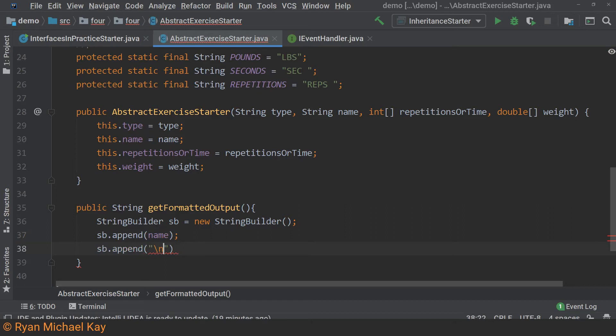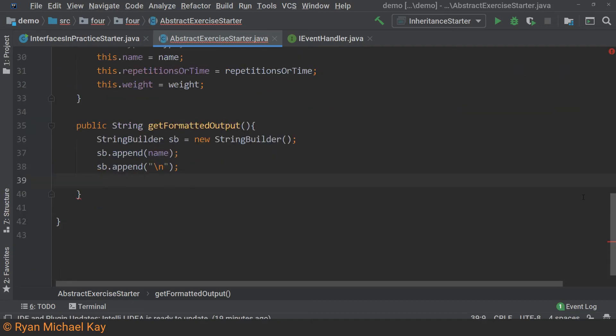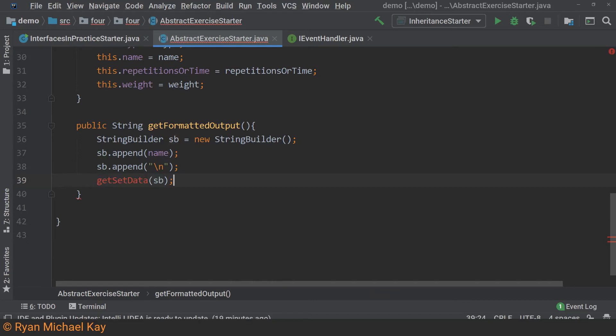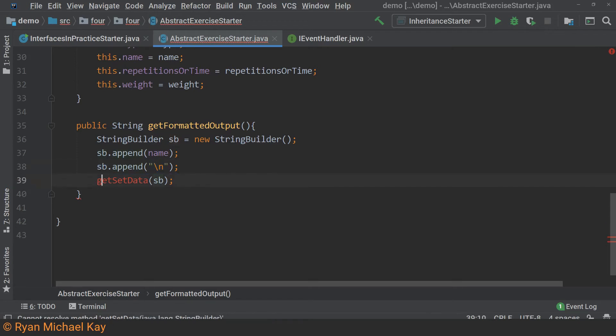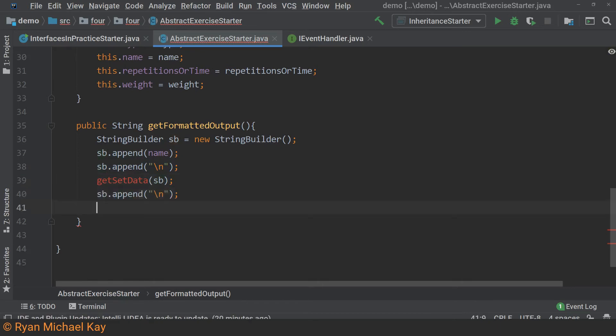At this point, our output changes, so this is where we need to perform our abstraction. I could return a string from our abstract method, but since SB is an object, we can also pass it into the receiving method and just keep appending to that same object. If that seems confusing at all, revisit section three, the lesson on pass by value. In case you are wondering, the word set is referring to exercise terminology in this case.